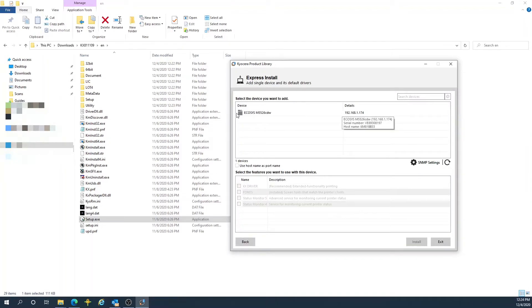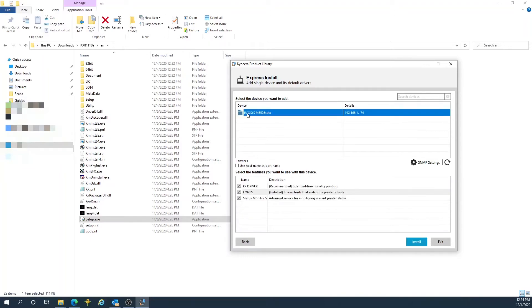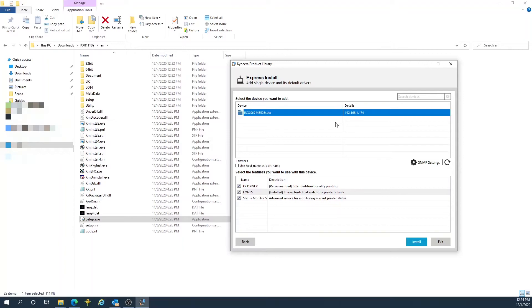This software will auto-discover your printer on your network. If you have multiple devices on your network, please select one at a time to install.